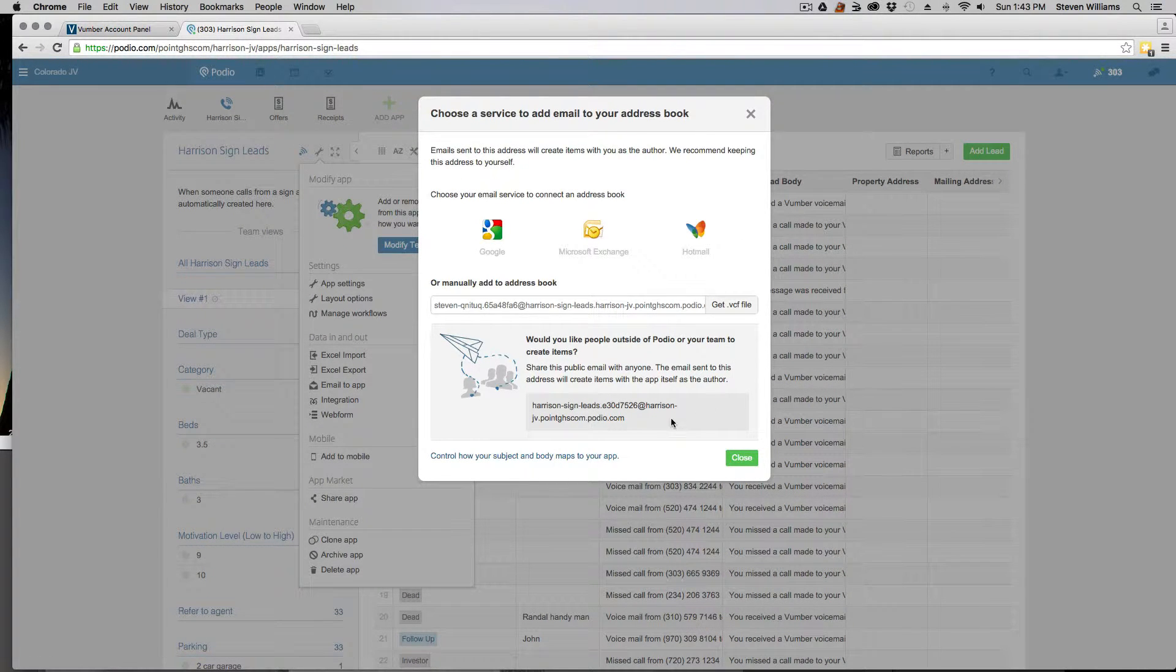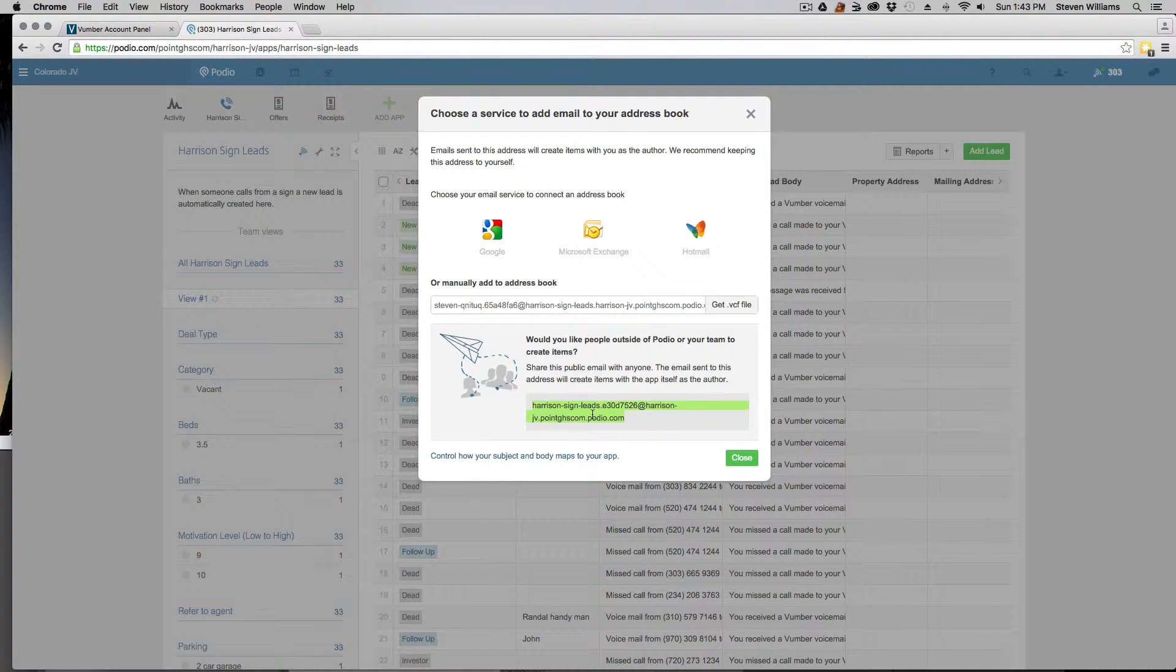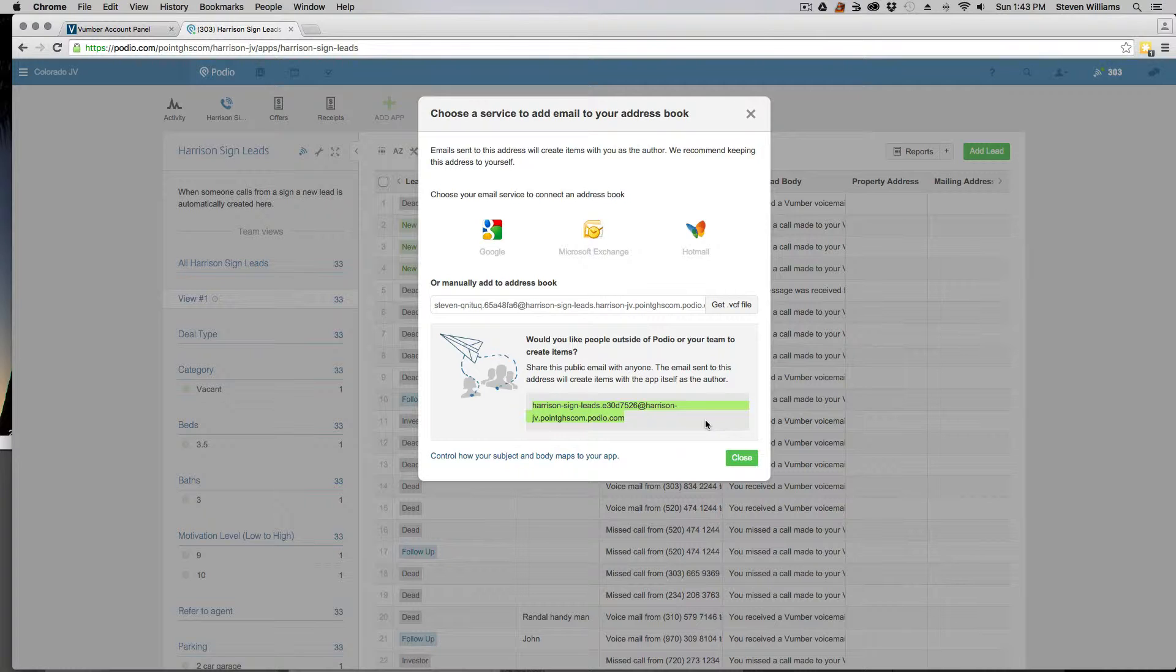Once you have this pulled up, all you need to do is highlight this section and copy that. Basically, anything that you email to this link here will automatically populate a new lead for you inside your Podio app.